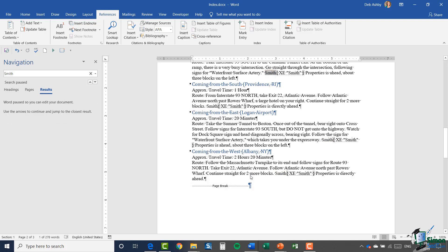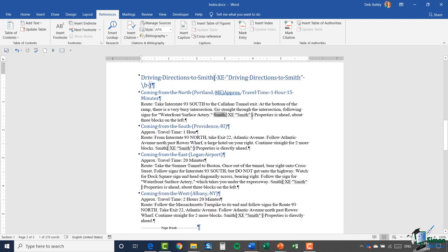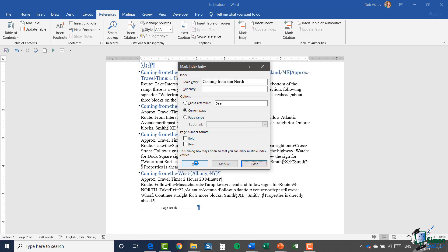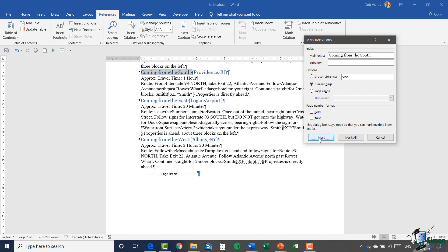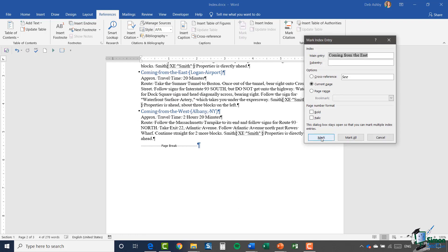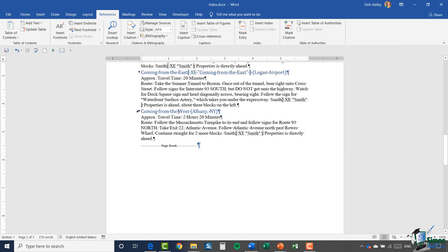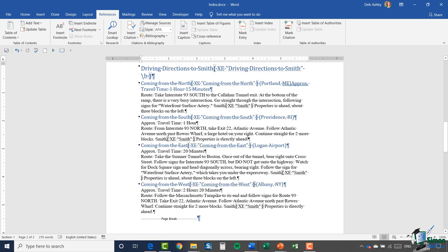Very quickly I've been able to mark multiple occurrences of the same word. Now what else do I want to mark? I'm going to mark 'Coming from the North' — click Mark. Then 'Coming from the South' — Mark Entry, Mark. 'Coming from the East' — Mark Entry, Mark. And 'Coming from the West' — Mark Entry, Mark, and close.